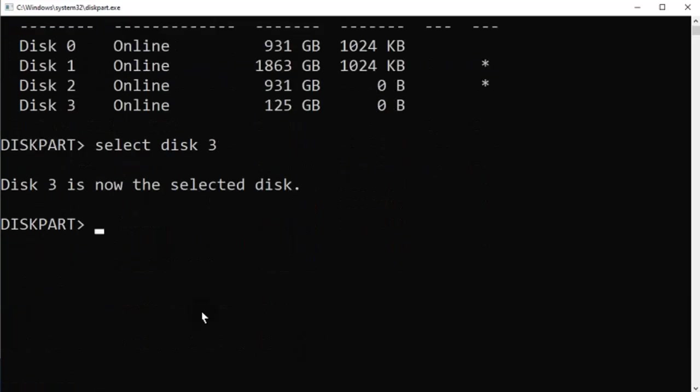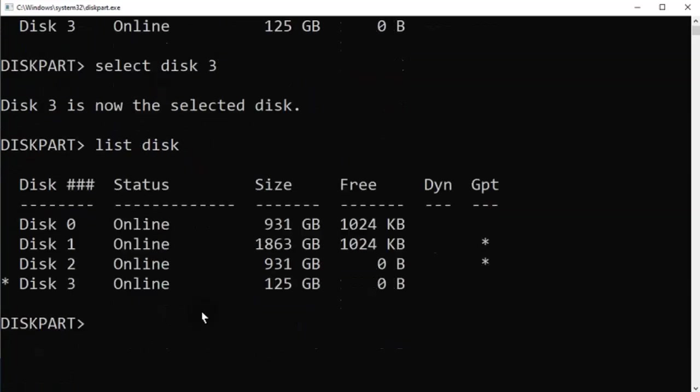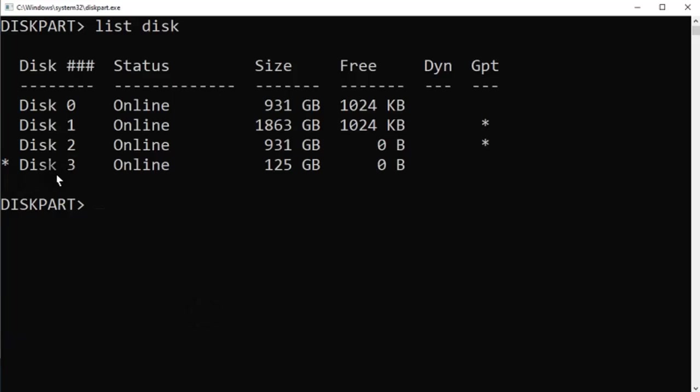Make sure to see it selected in the list of disks. The asterisk indicates that it is selected.